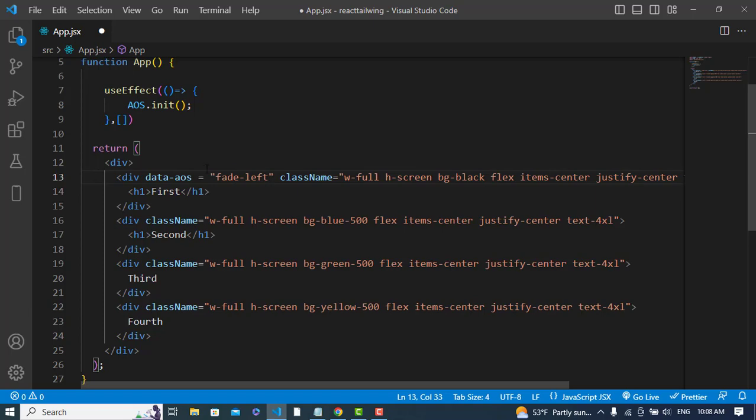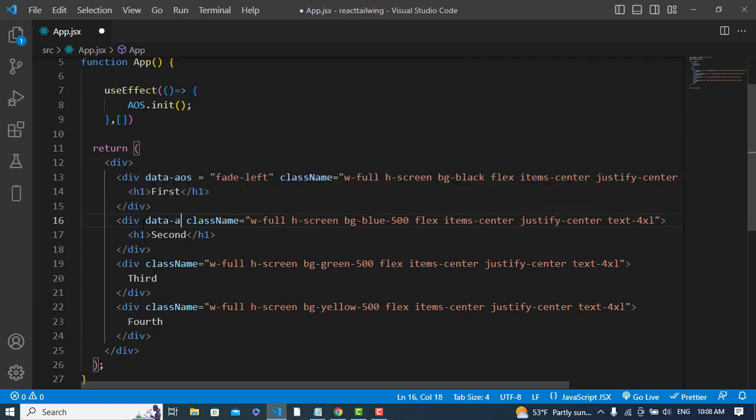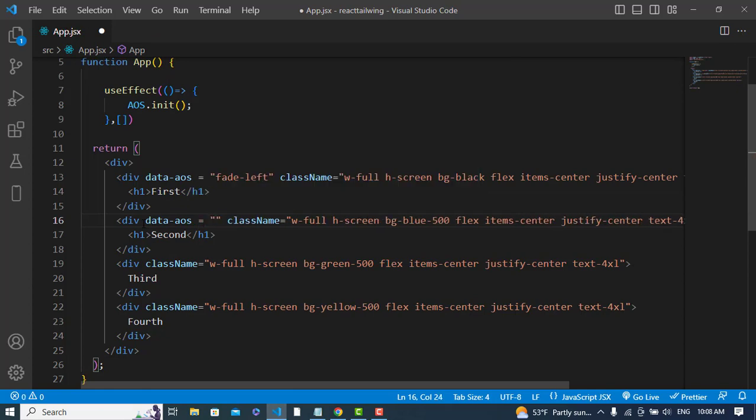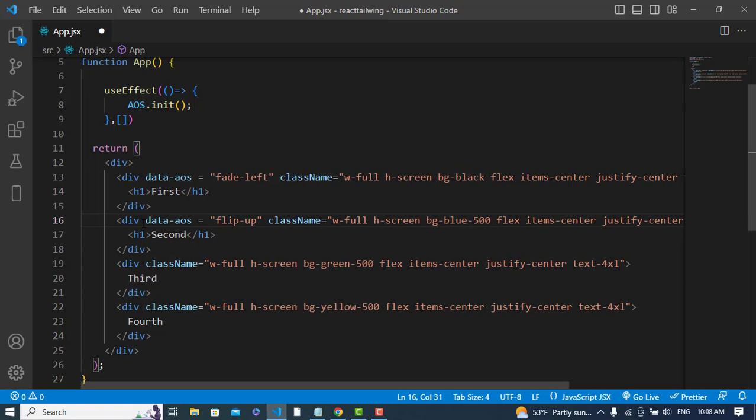I will write a second type of animation: data-aos equals, here I will use flip-up. For example, flip up, flip down, flip left, flip right, flip up down, and different types. Let's add another type.